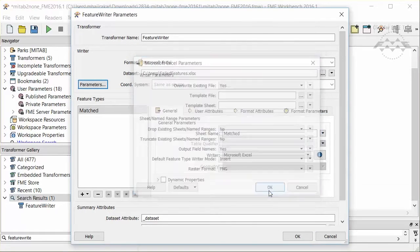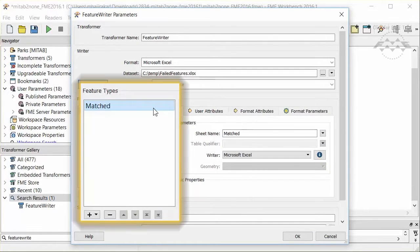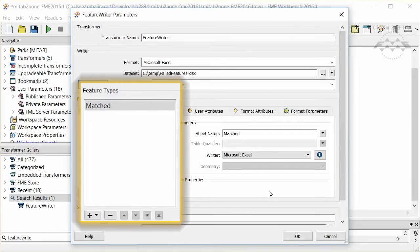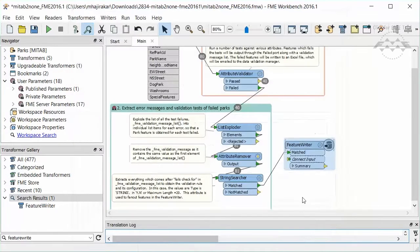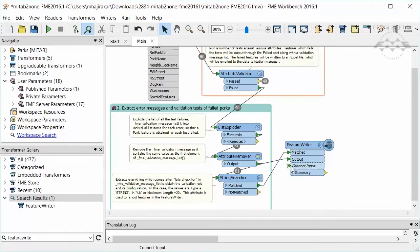The middle part of the dialog is split into left and right parts. The left hand side lists the feature types we have defined and lets us pick which one to deal with. Notice that the list is the same as the input ports we have on the transformer. In fact you can add new feature types by simply making new connections to the transformer.